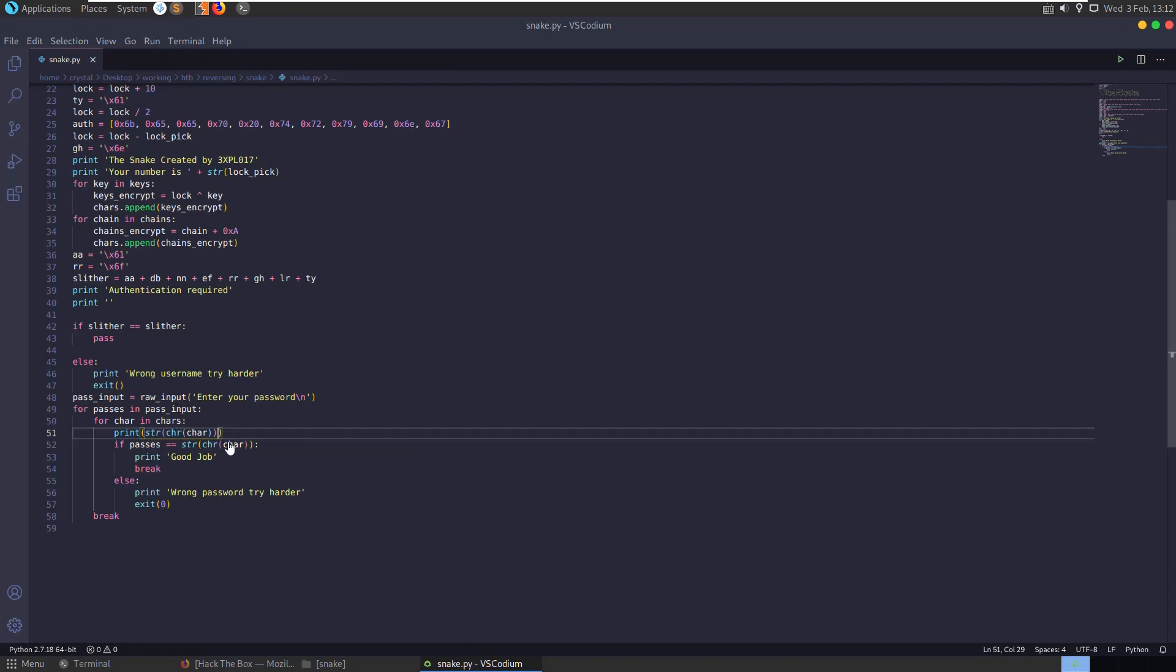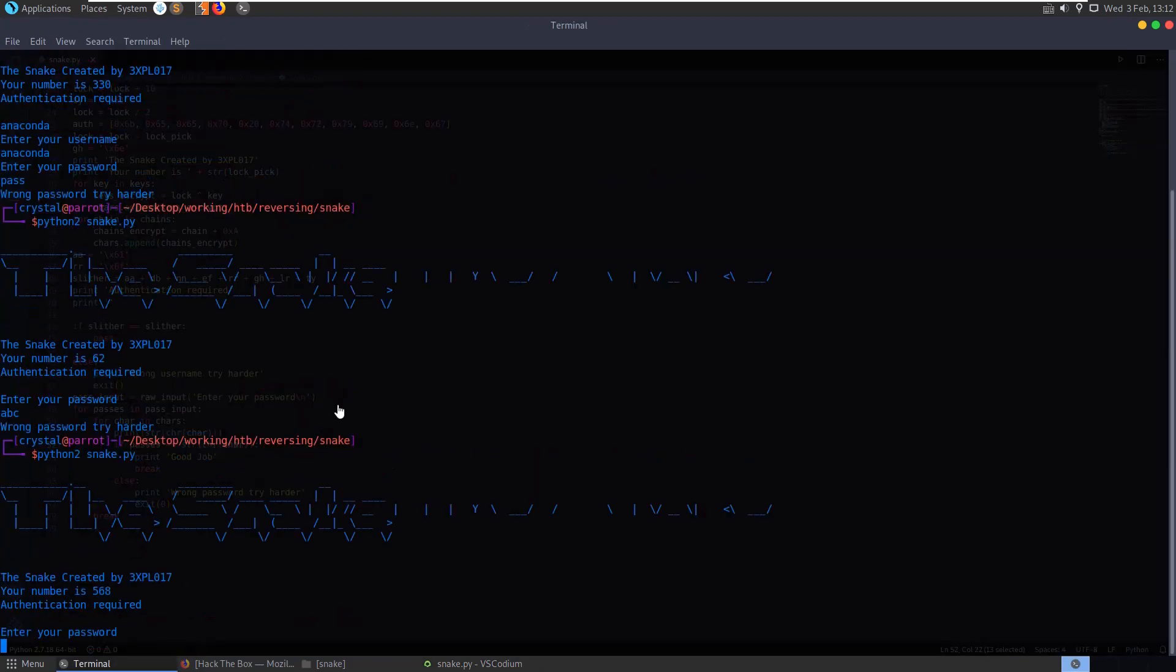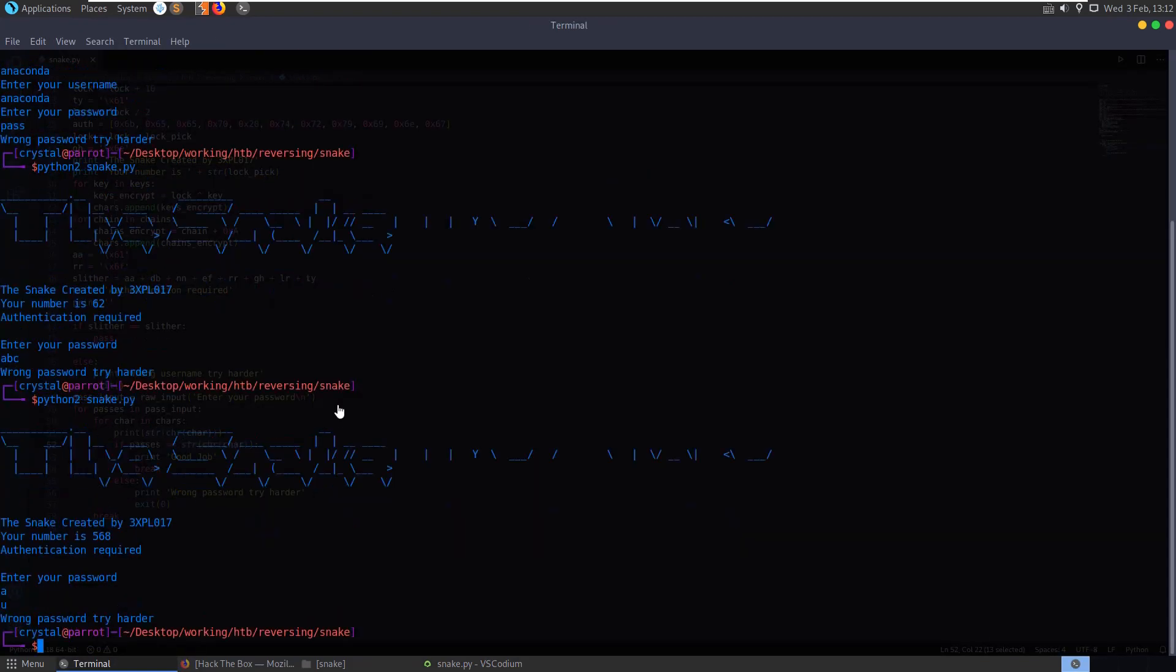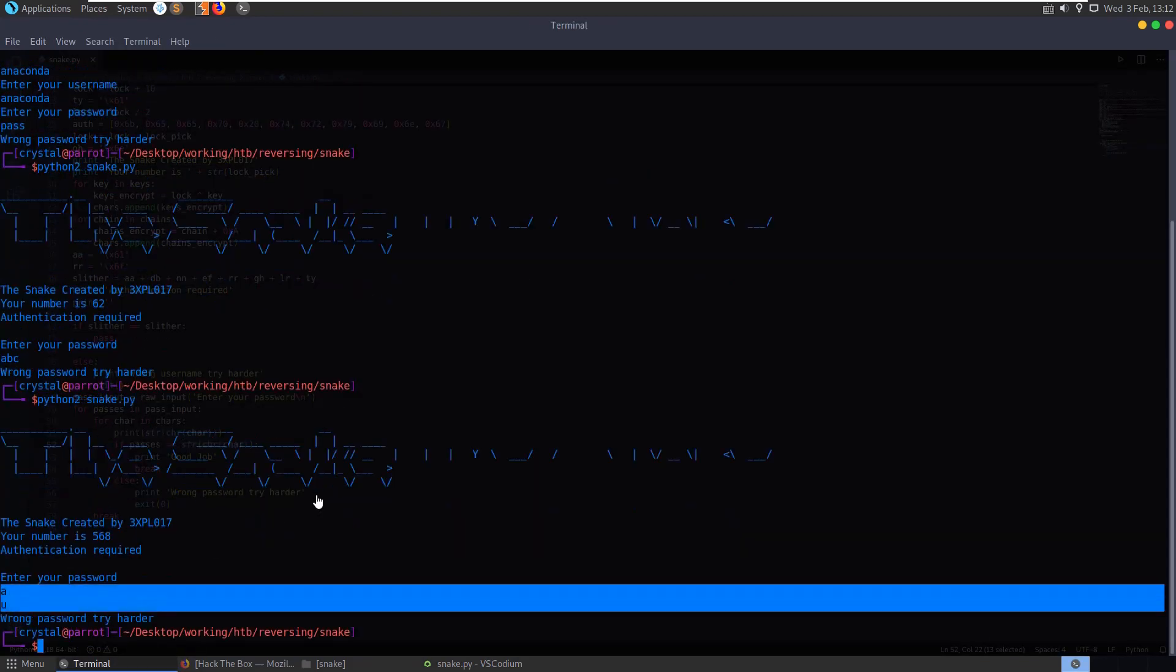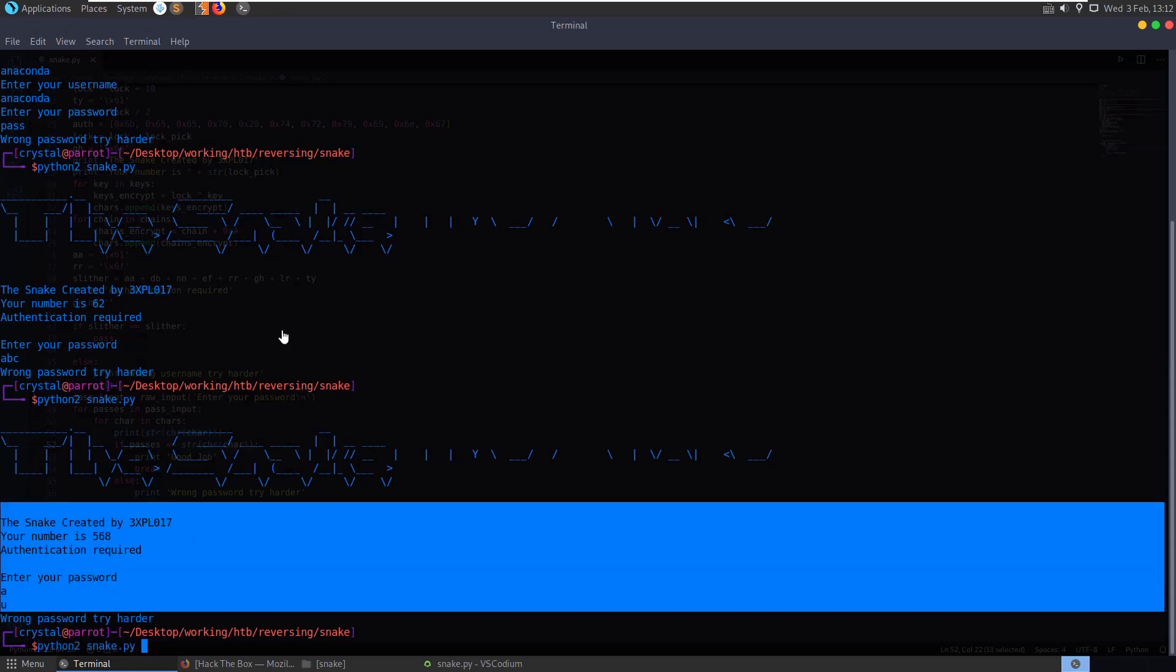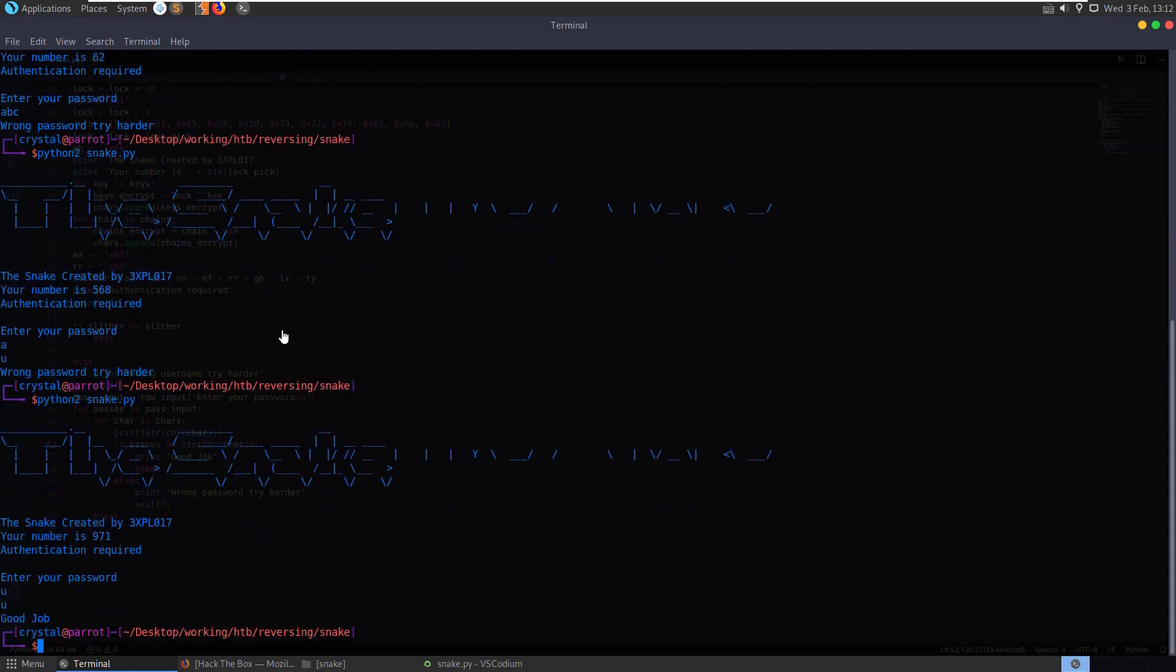So if we put in our password as A, it's going to compare A to this. So let's see what that is. And let's compare it to U, got wrong password, try harder. Let's run it again, this time put in U, and you can see we get good job.